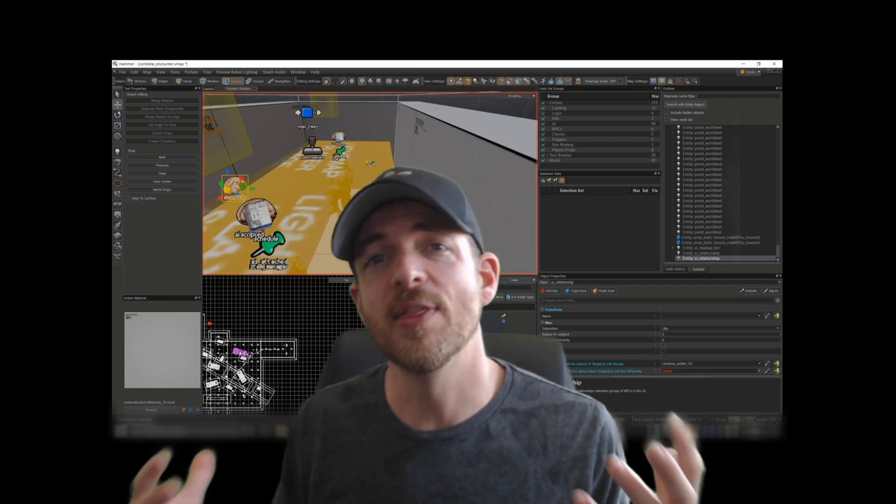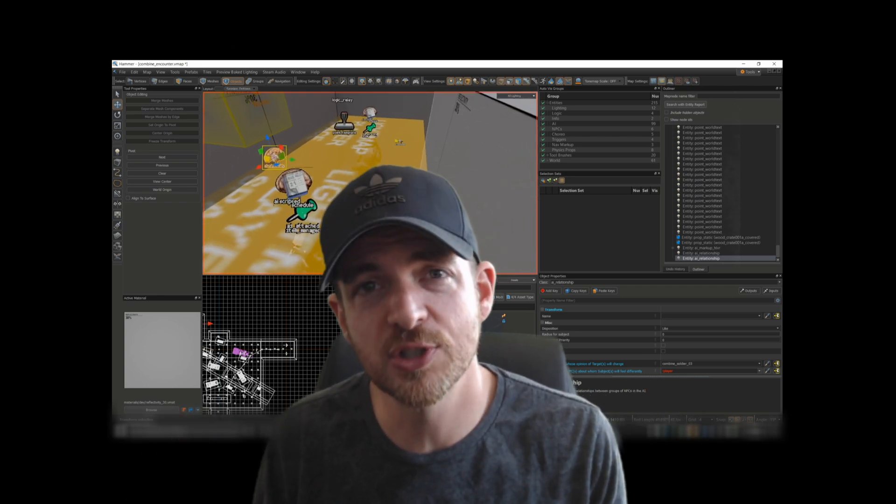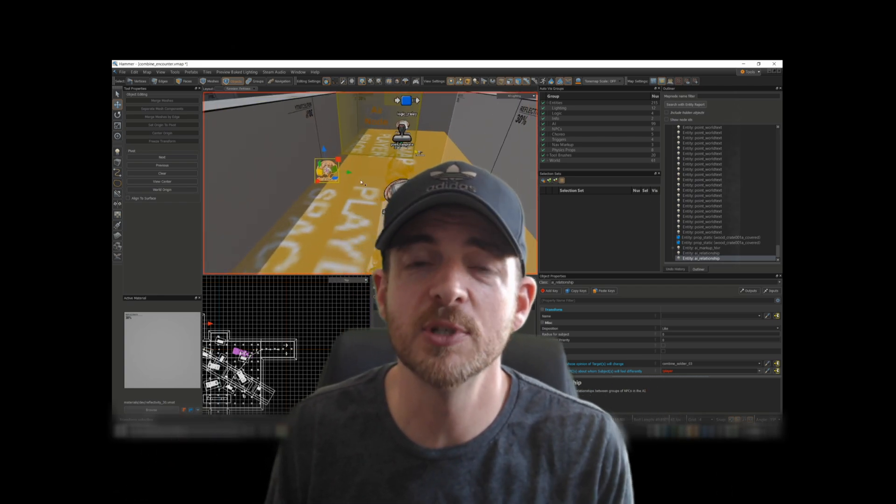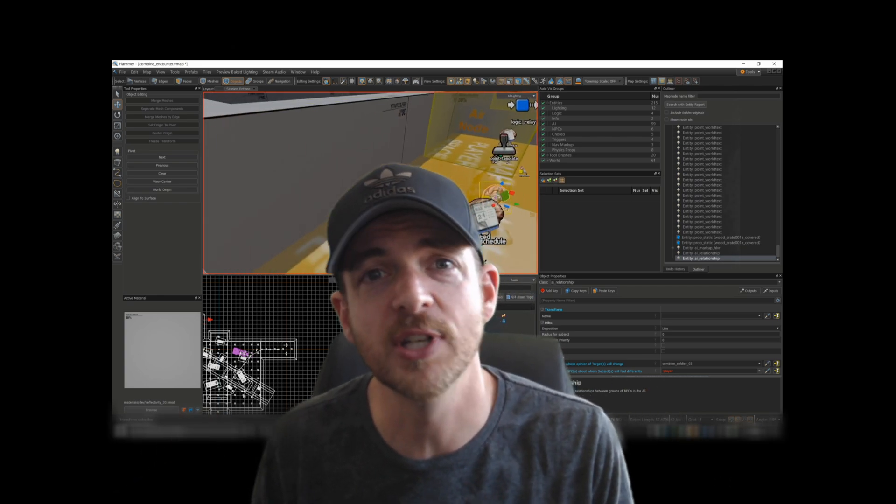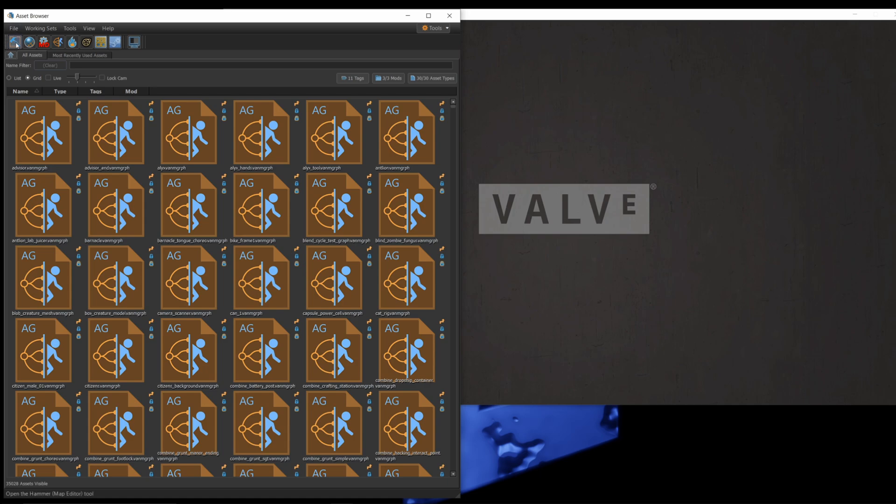As always, thank you so much to the existing subscribers for your support. I really appreciate it. When you load up the workshop tools, you're going to start with this view. Now head over to Hammer and that's going to let you open up the map editor.